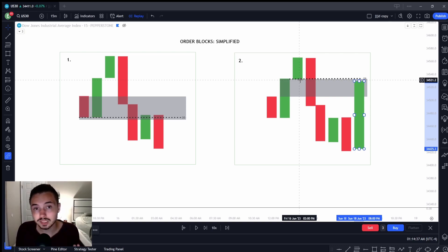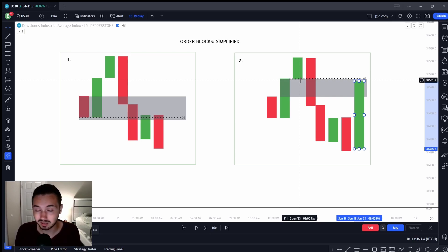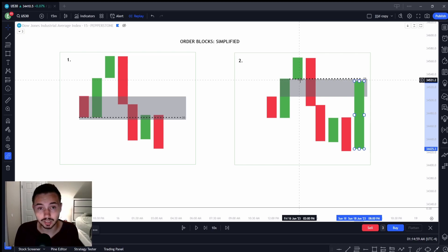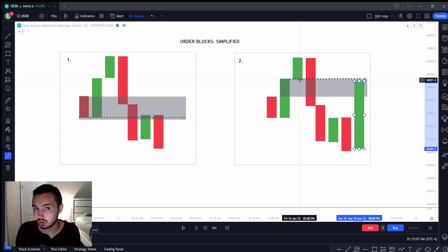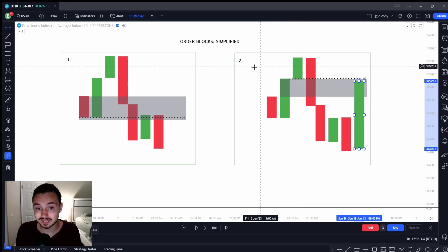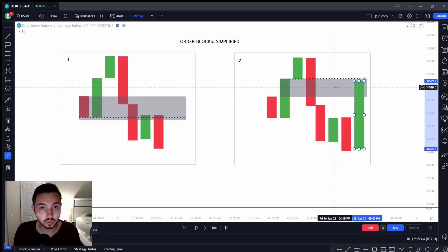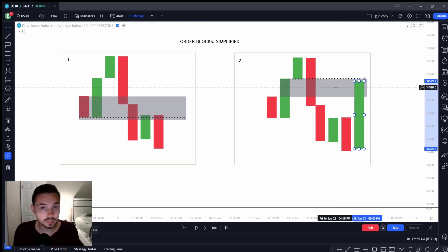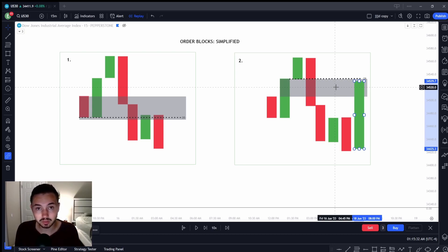Both of these are valid order block entries. There are three important things when it comes to entering. First, make sure you know market structure — this simplifies your trading and is easy for beginners to learn. Second, make sure you're trading in the direction of the trend and that it's a strong trend. Third, you need to make sure the body does not close above the weaker candle in the direction of your trade. Wicks don't matter, but if you're on the 15-minute time frame, you do not want to see those bodies close above. Remember, the trend follows the higher time frame, not the lower time frame.